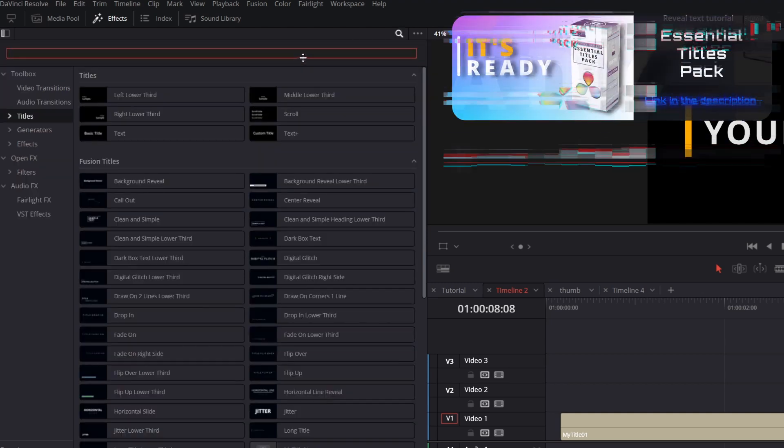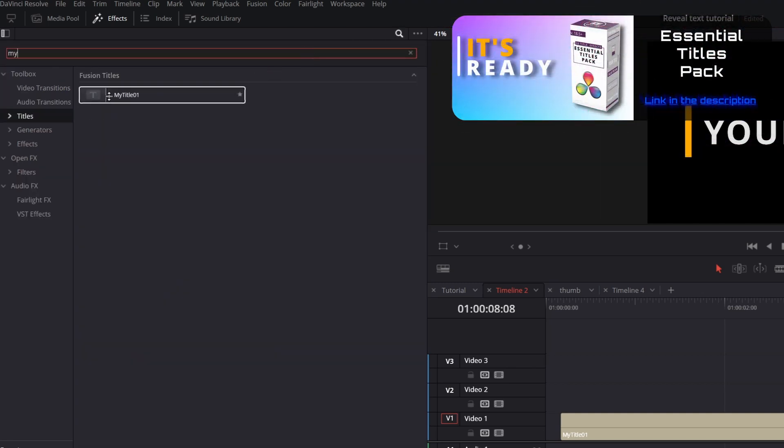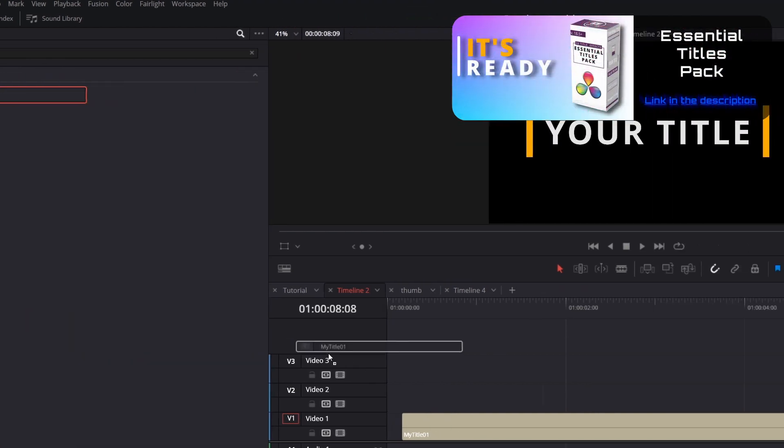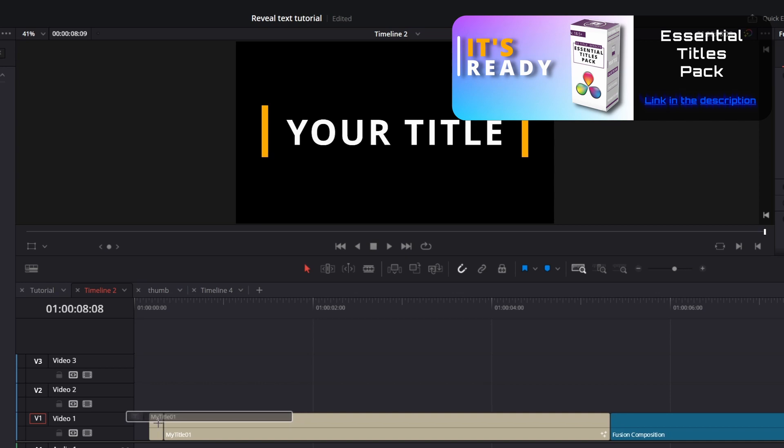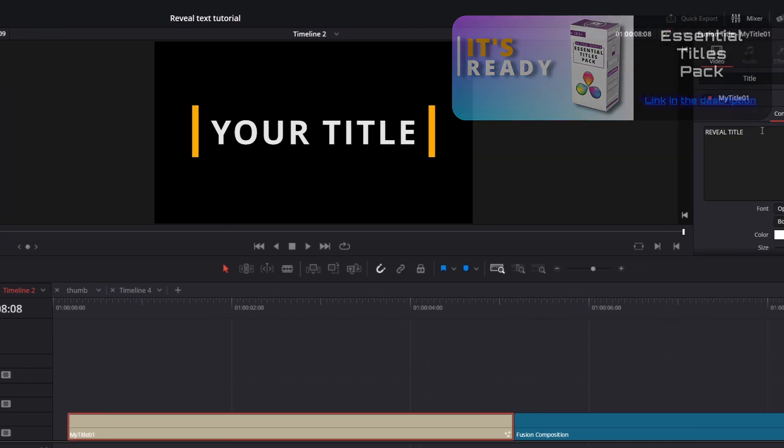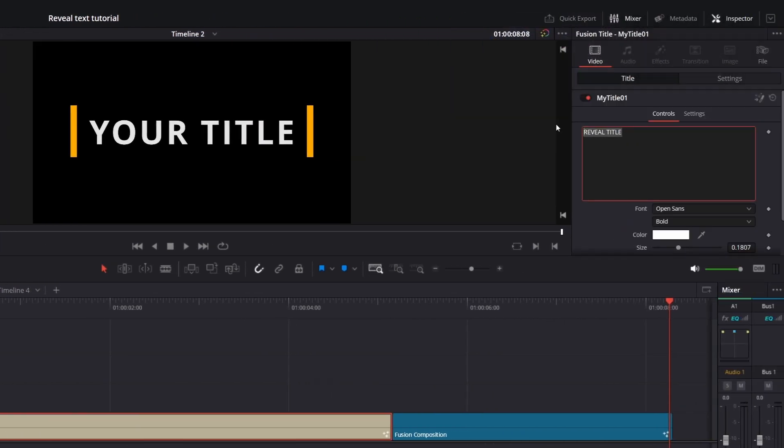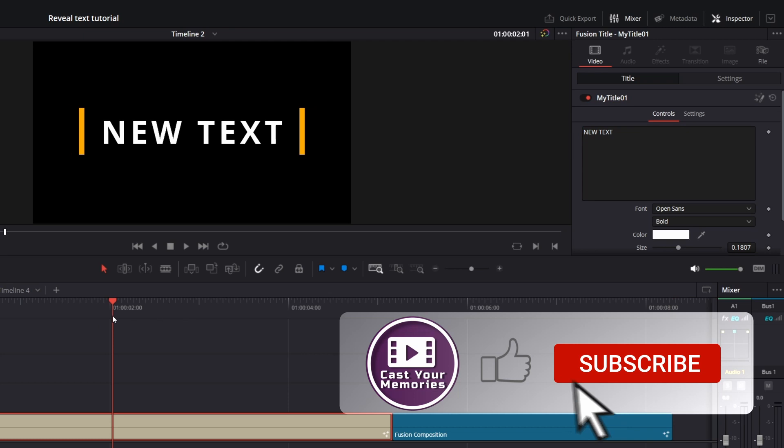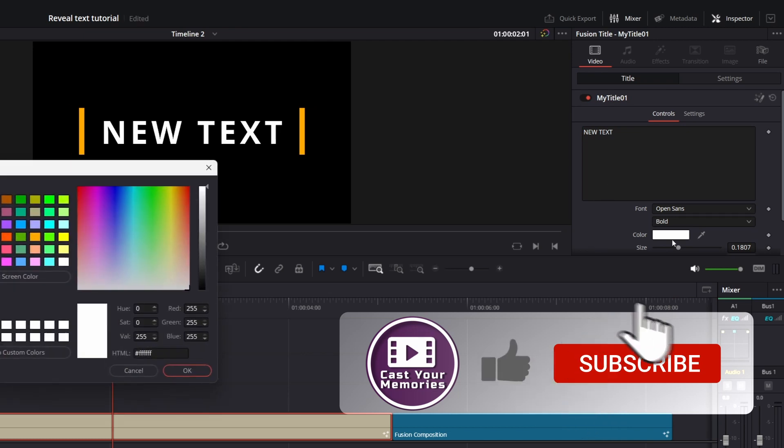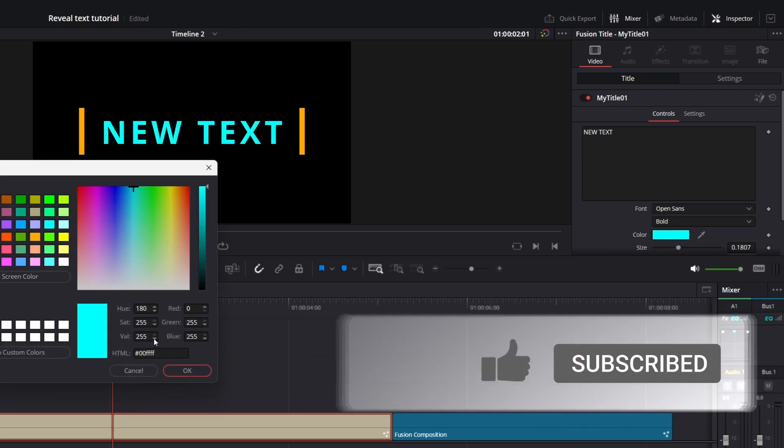This is more or less the same way how I created my Essential Titles Pack. If you want to learn more, check out link in the description. Thanks for watching till the end. As always, subscribe if you haven't already. See you in the next one. Cheers!